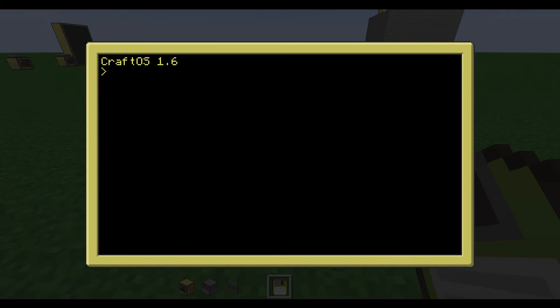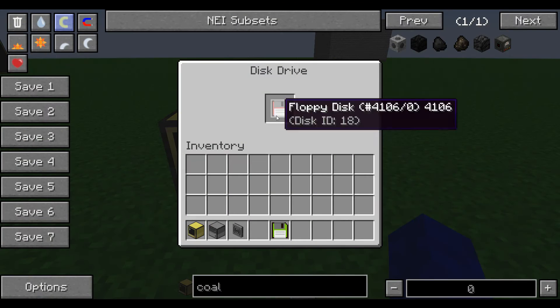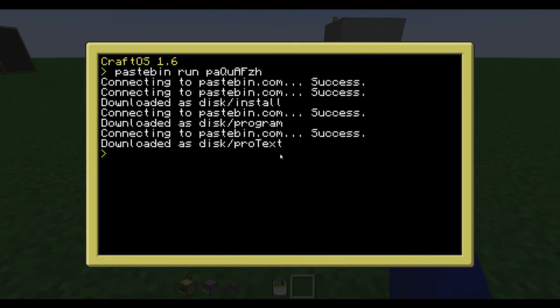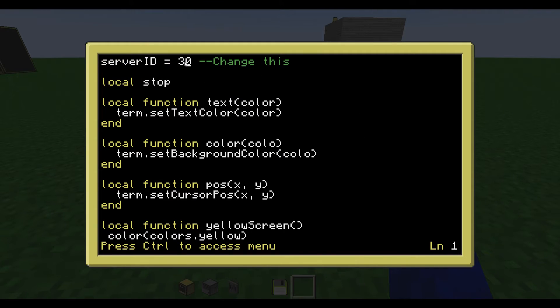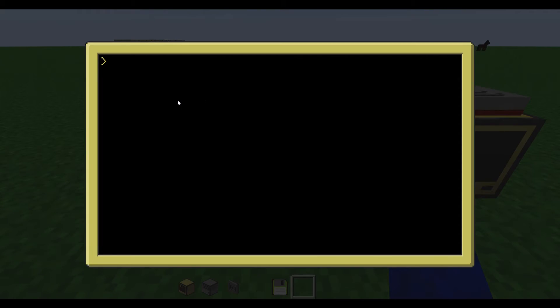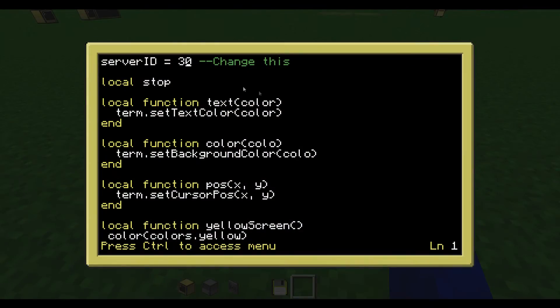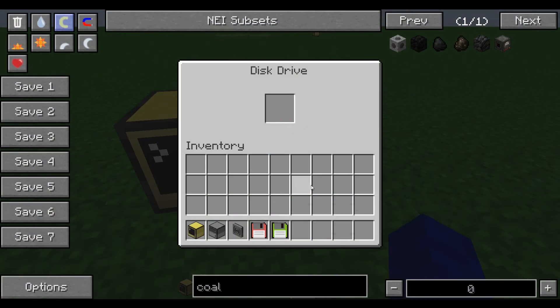So whatever I wrote here — pastebin, run, and then the code — now you have the stuff installed here. Then you want to edit disk slash program, and this number here is supposed to be changed. So go over to this computer here and type ID — and this one is 53. So you want to type in that ID here, so 53. And then the disk will work.